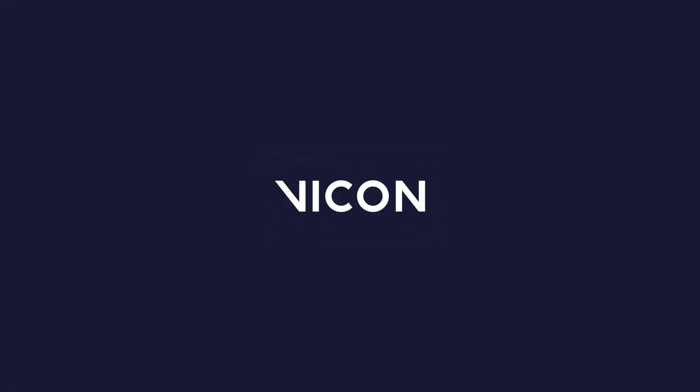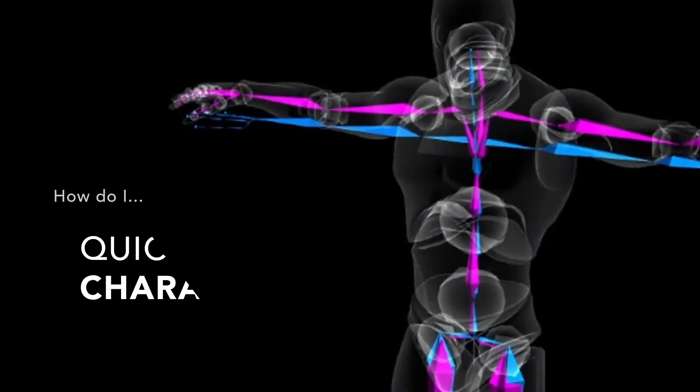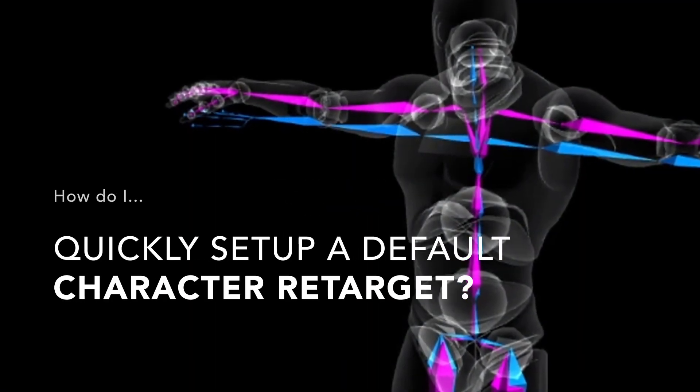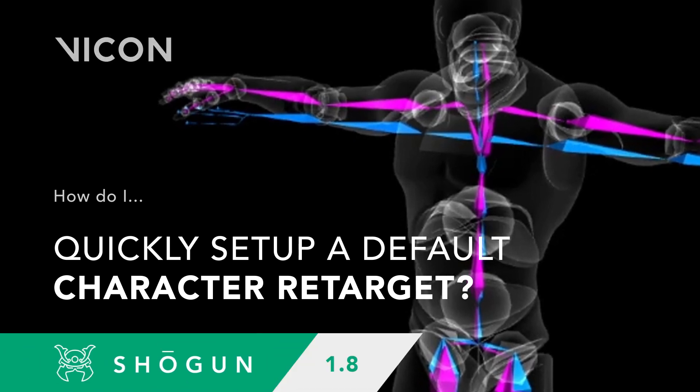Welcome back everyone. Shogun 1.8 introduces the first of a planned series of updates to our retargeting tools.